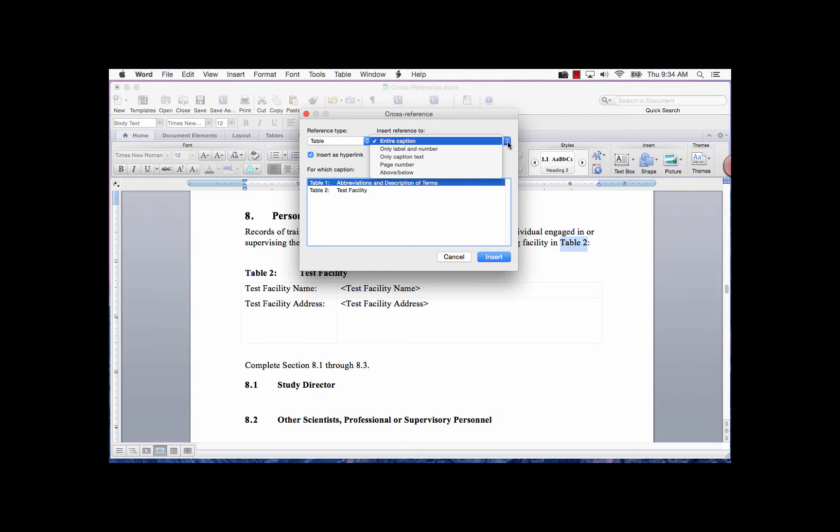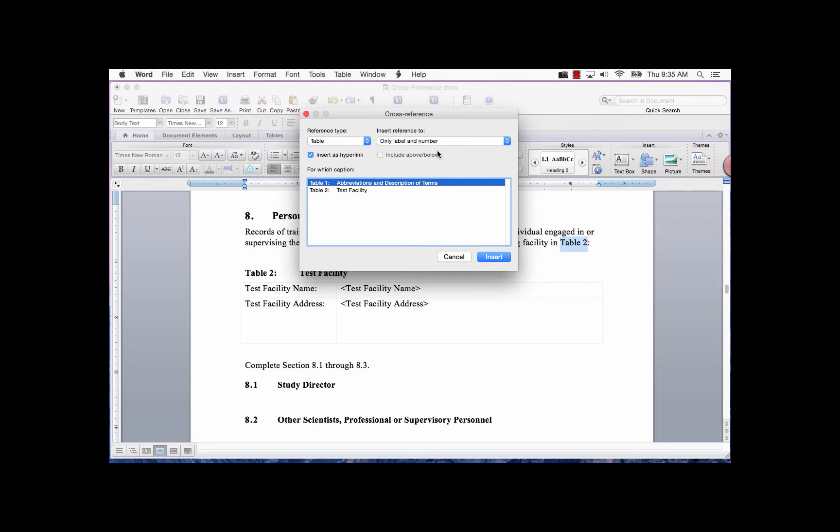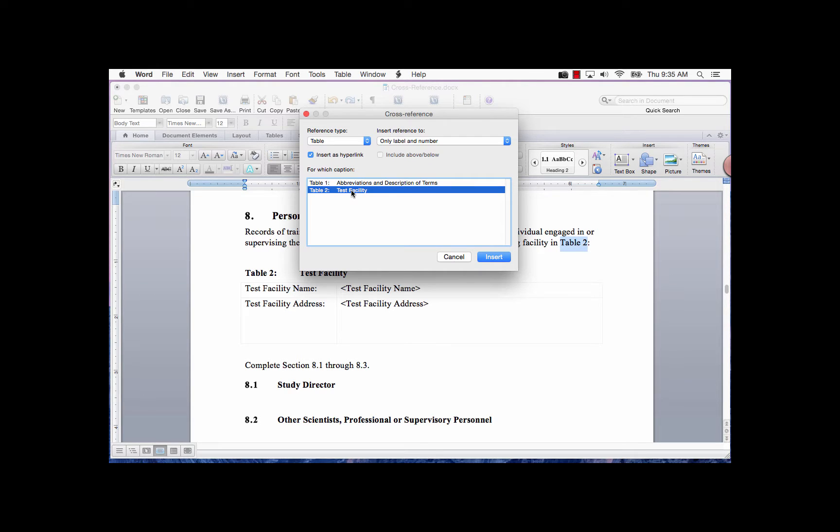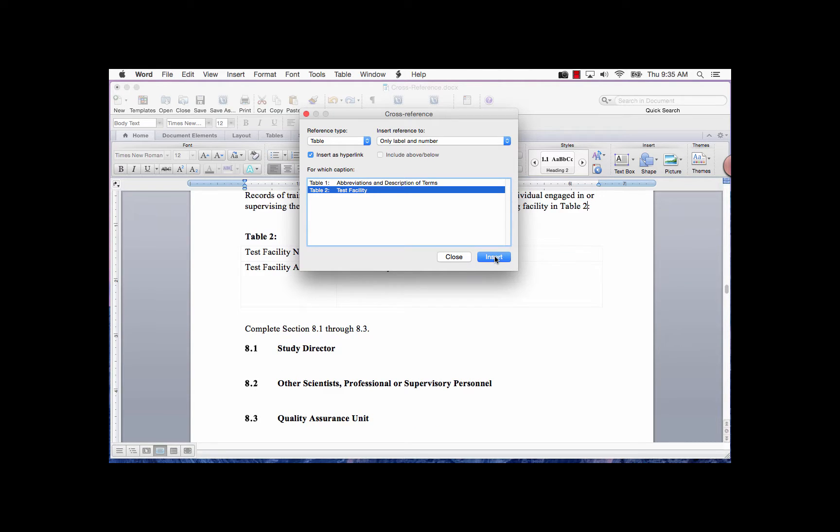If you want the entire caption displayed with the word Table, the number of the table, and the table text, select Entire Caption. I want only the label and number. In the For Which Caption field, select the item you require. Check the box next to Insert as Hyperlink if not already checked. Click Insert when you're done, and then click Close.